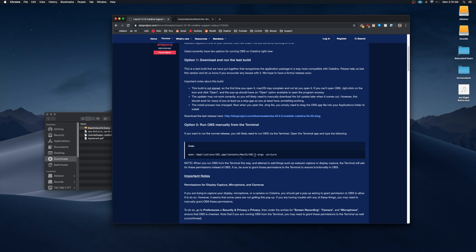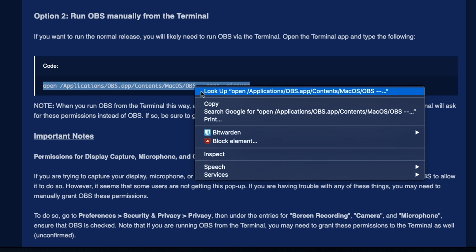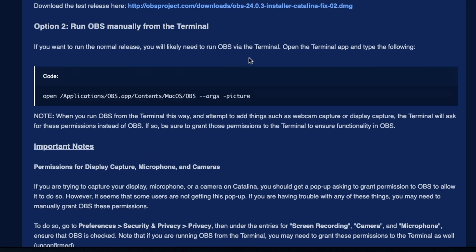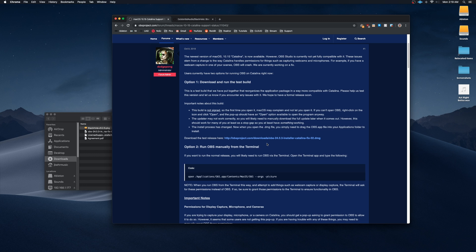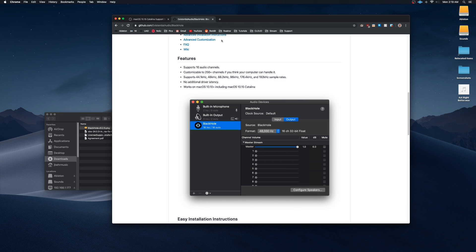For that, you're just going to want to copy this code here, open up the terminal, run it, and it should run just fine. But if that doesn't work, you could always try the first option, which is to download the test release, which is going to be this link here. After you got that all set up, you're going to want to download the BlackHole package.